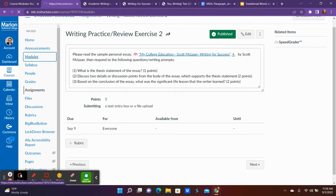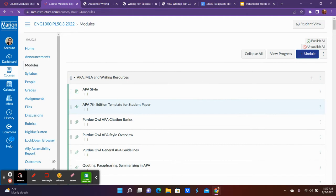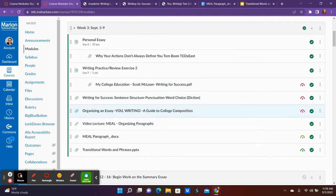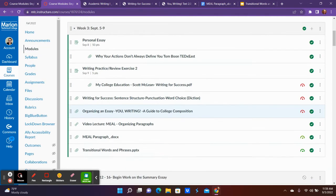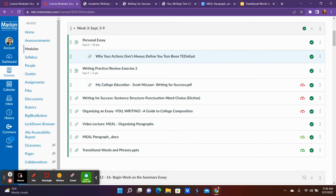These little links that are underneath the personal essay and your writing practice are just the links that are part of those assignments. They're inside the assignments as well, but I put them out here too just for easier access if you need them there. So those are your two assignments you're submitting this week.